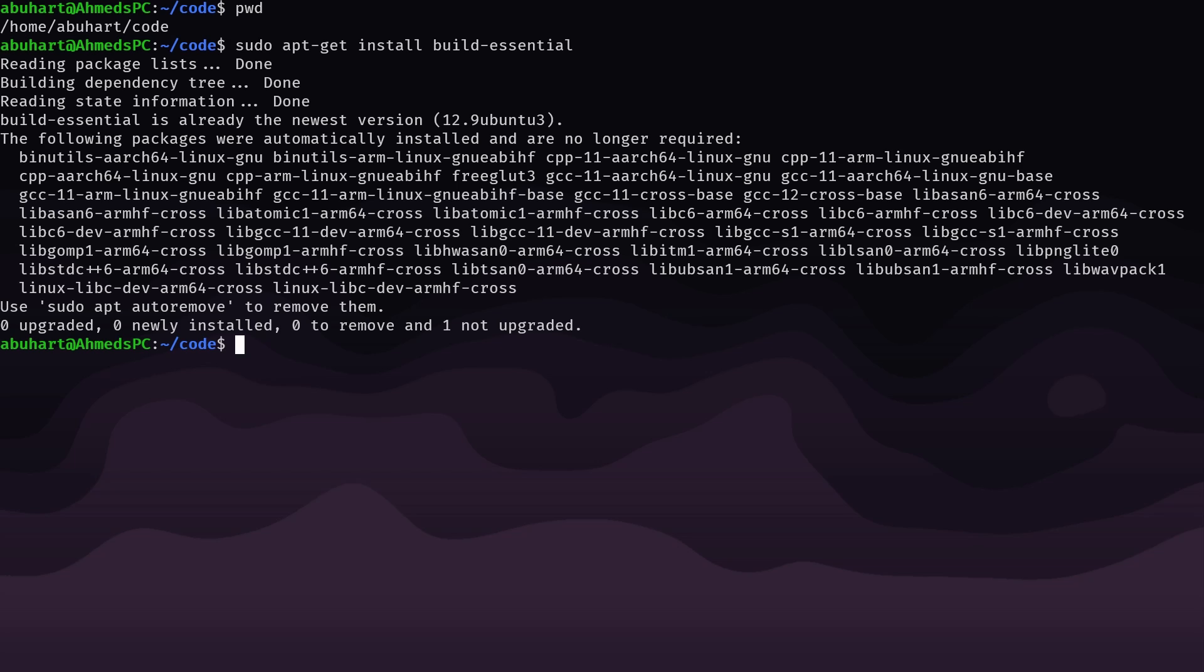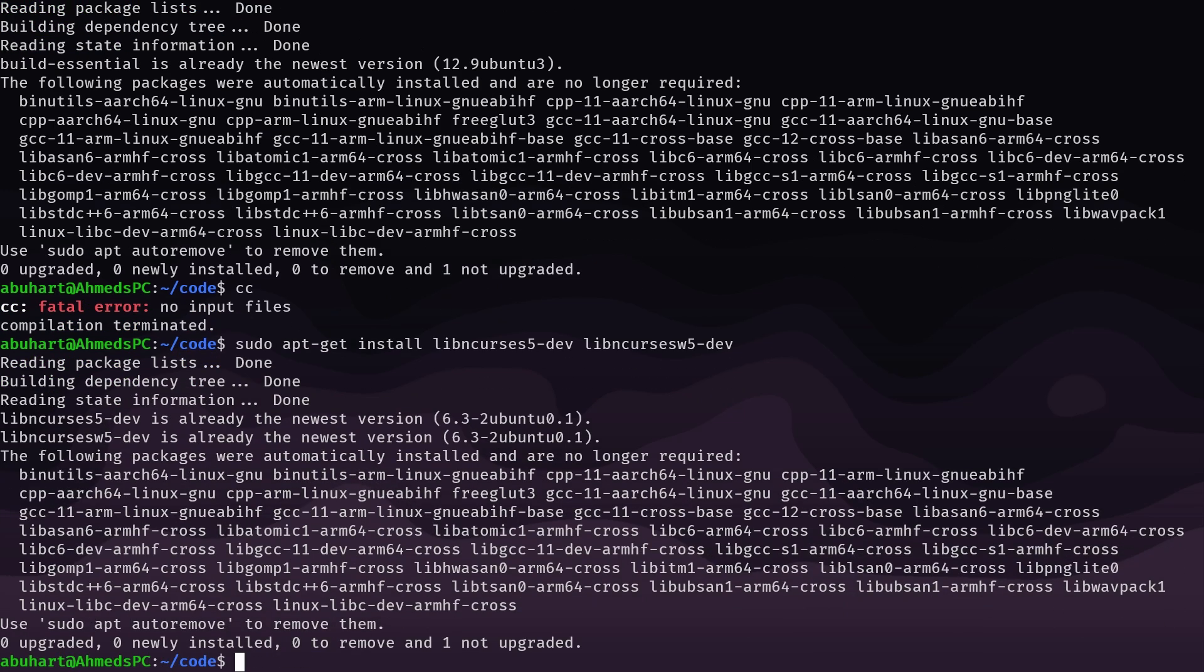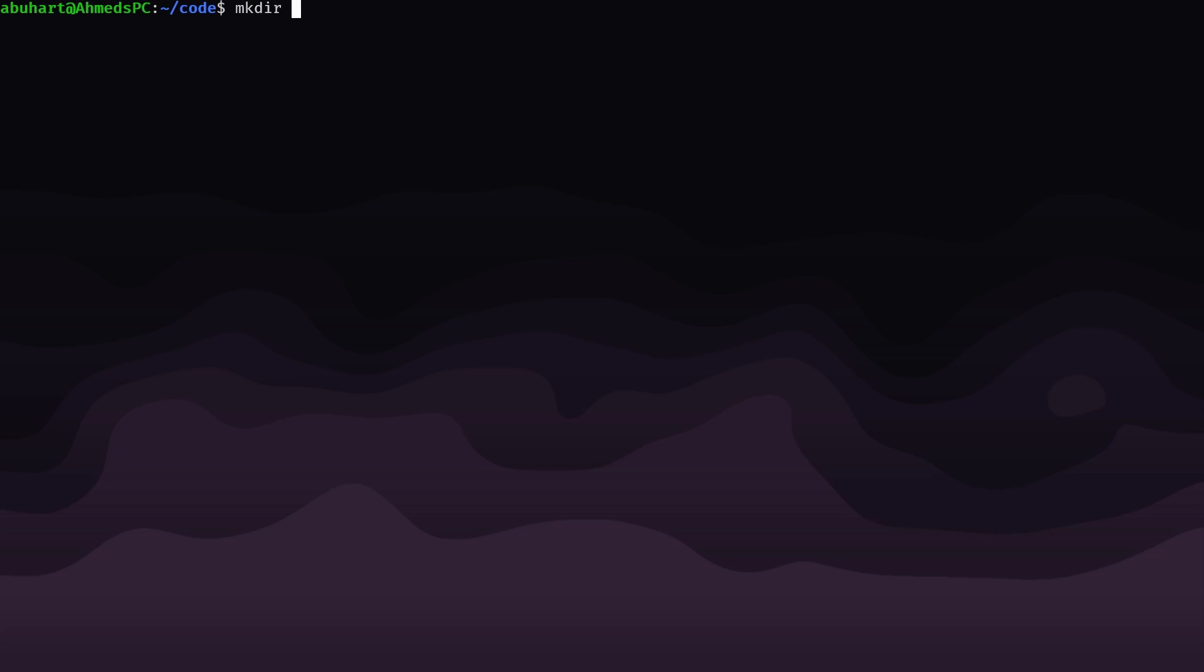So what this will do is give you the cc command which will allow you to build your project, and you also will need to run sudo apt-get install libncurses—so these two will give you access to the curses library. Once we have both of those installed, we can make a new directory and just call it snake, cd into that directory and make a new file called snake.c.